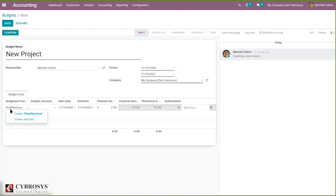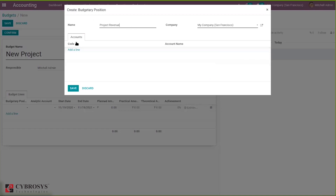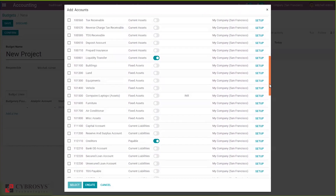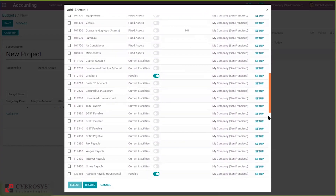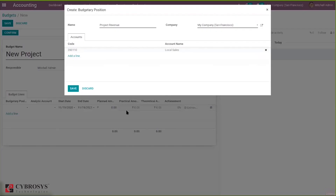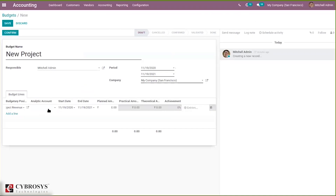When creating a new budgetary position, you can see the position and add accounts to it. Since this is a revenue line, I'm adding an income account here. You can add multiple account lines, and you can also add an analytical account if you want to manage budget lines by analytical account.